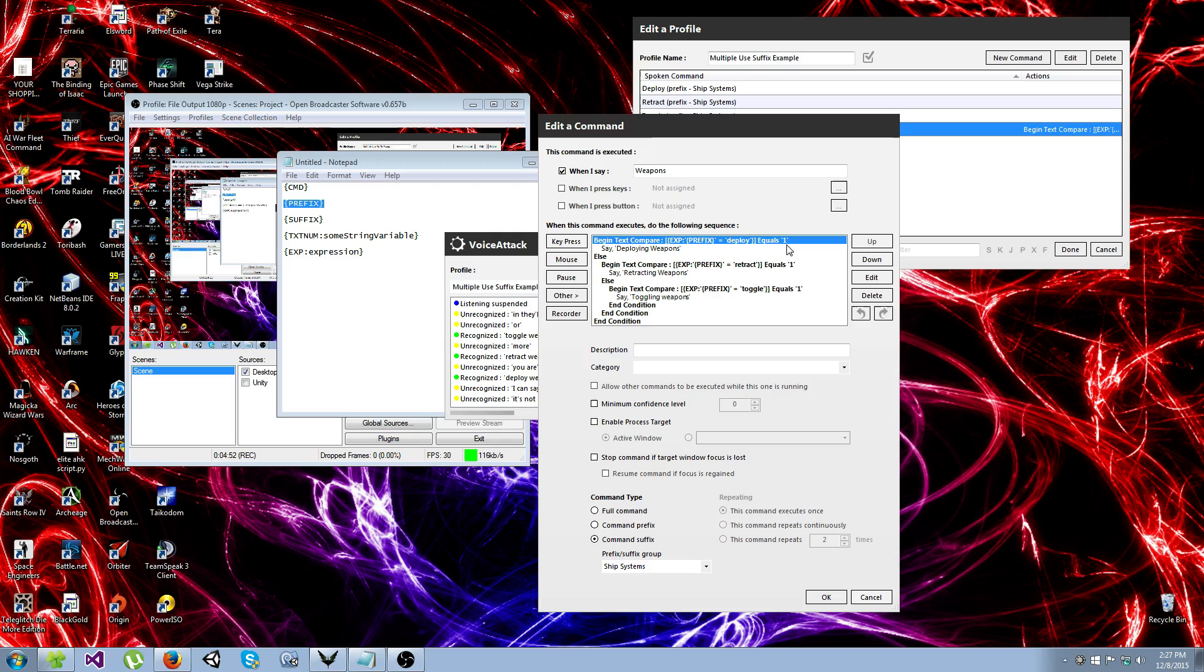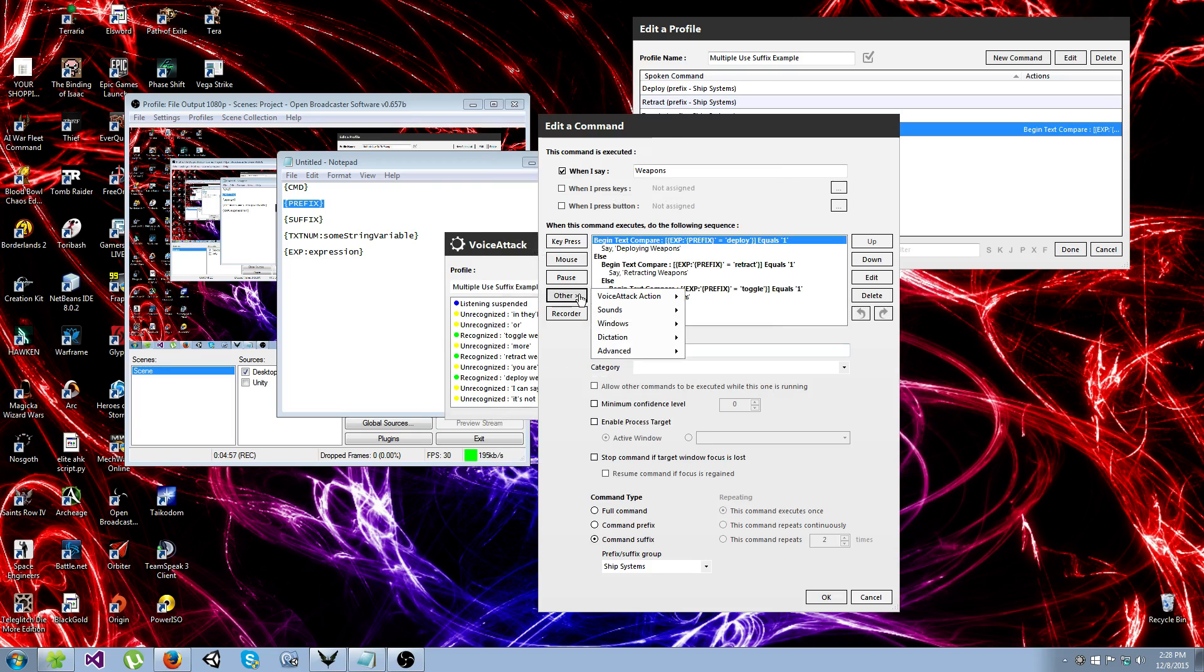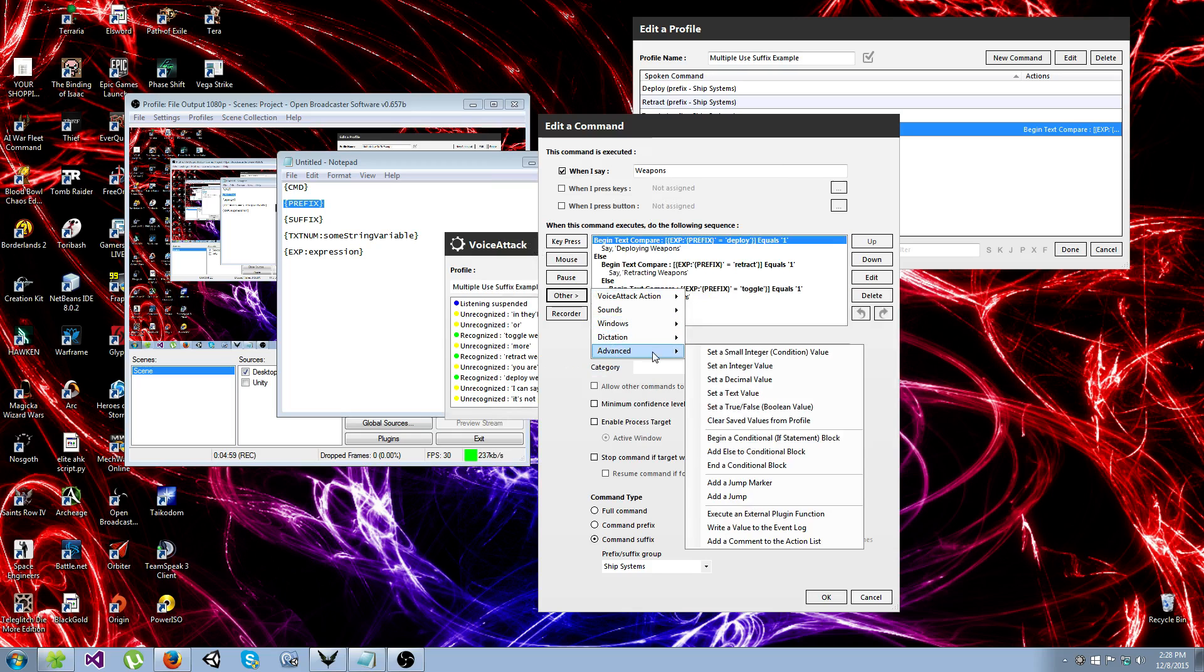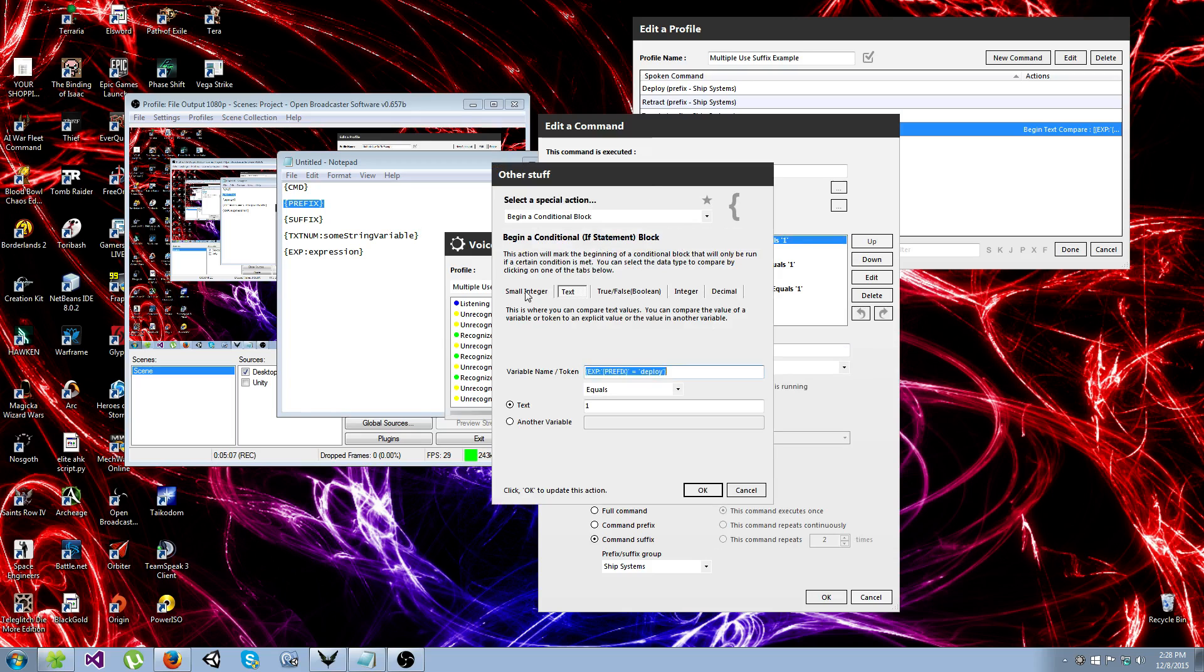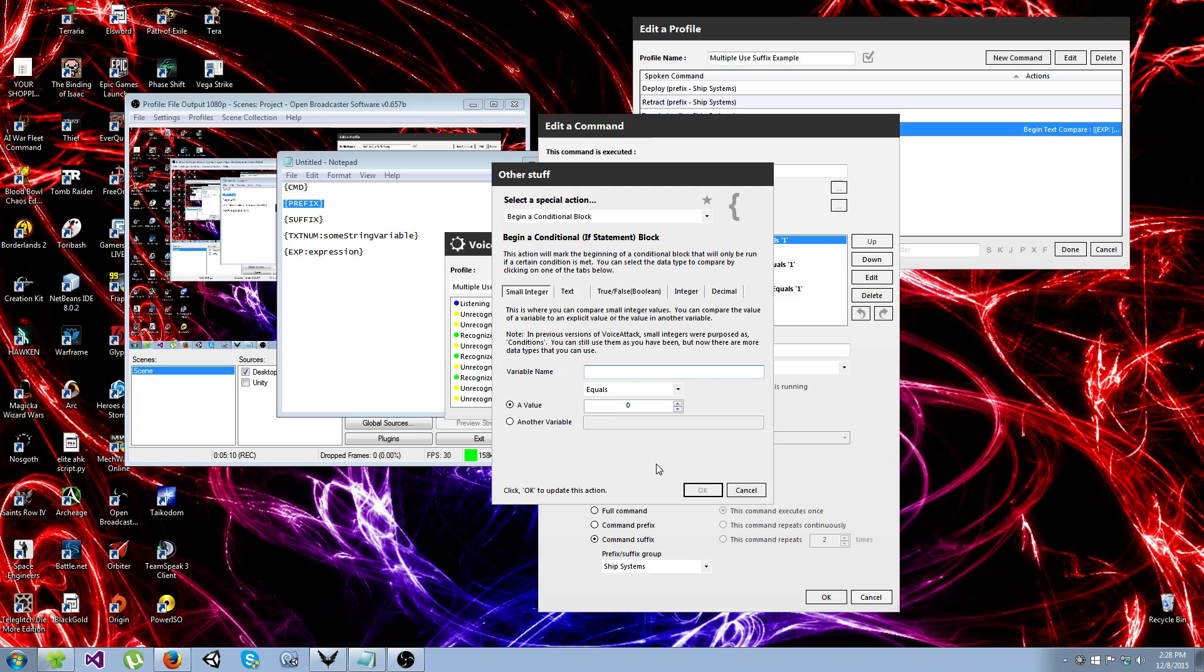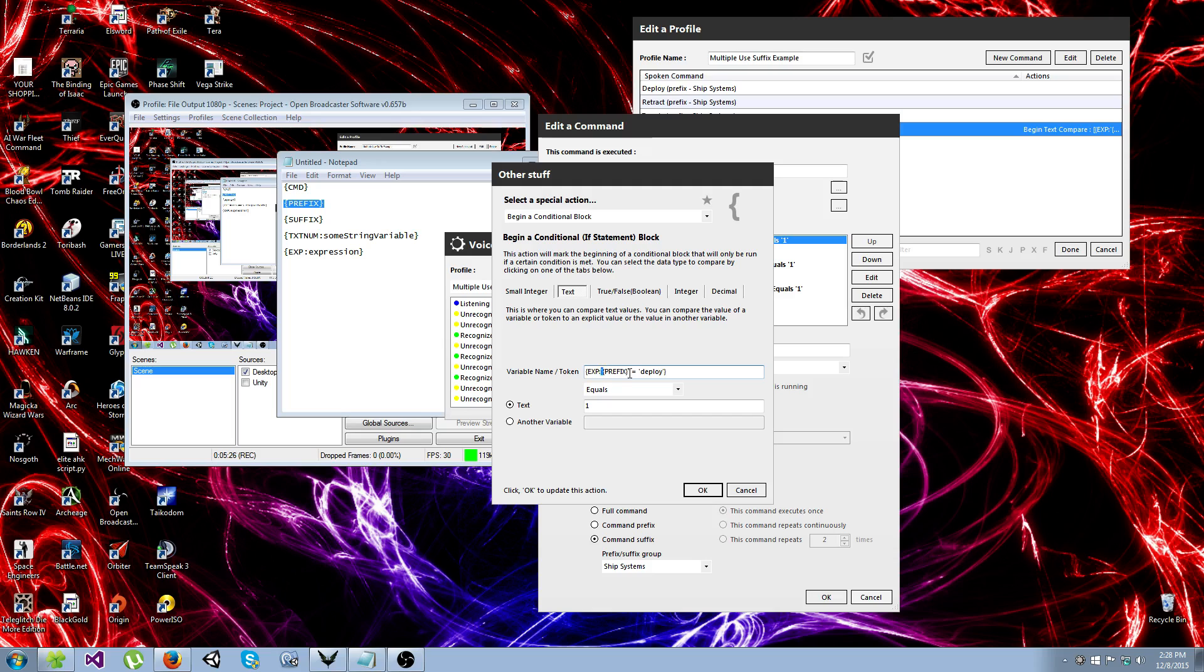So the way you set these up, you go down to advanced and begin a conditional if statement block. And you'll be given this screen, but it will probably be on this tab. So what you want to do is you want to go over to text, and you want to enter this token.